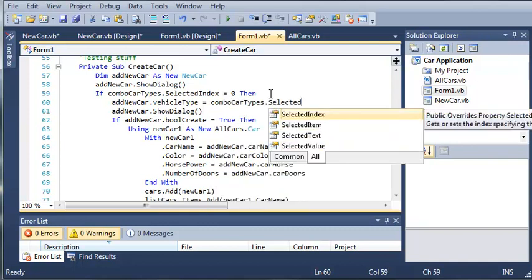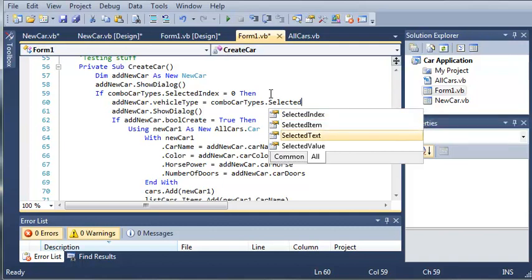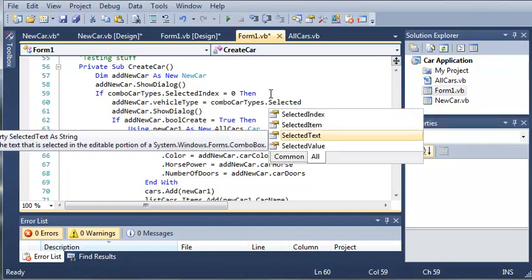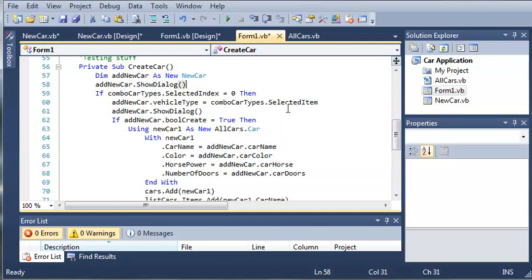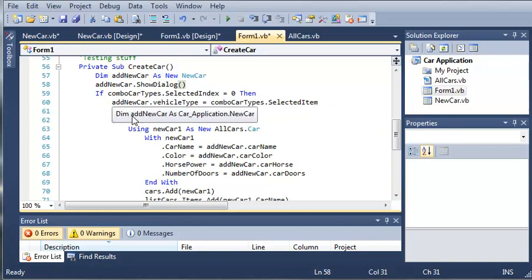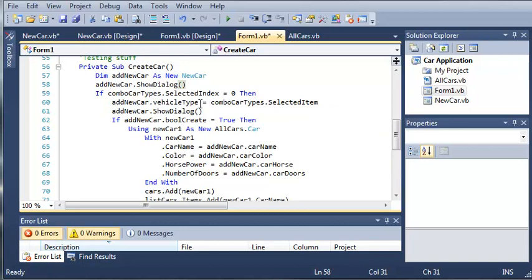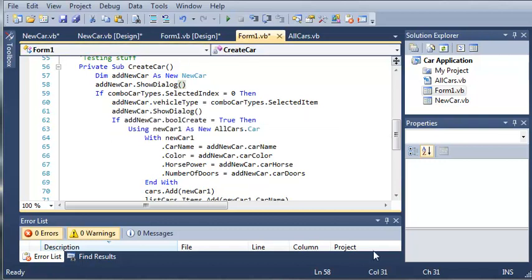Add new car dot vehicle type equals combo car types dot selected, and let's see, is it item? Oh yeah, let's do selected item. That should give us - sorry about that alarm - but that should give us the text that is inside of the combo box. So whatever the vehicle type is, it's going to send that back to our new car object that we've created.